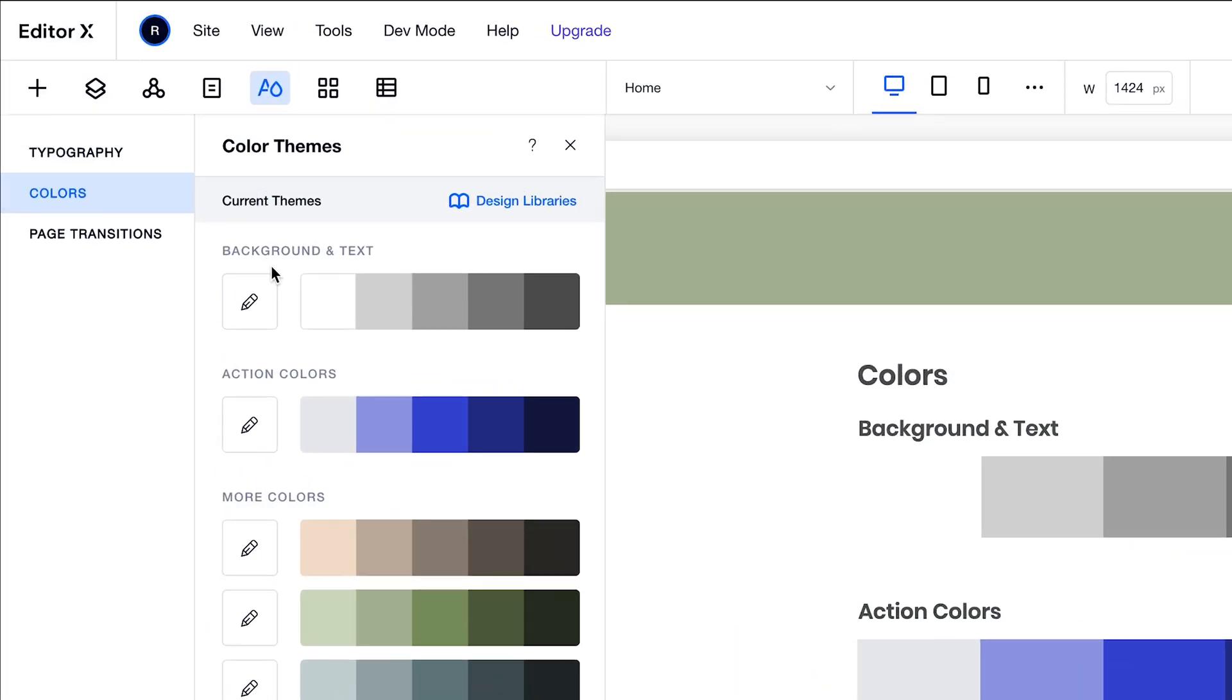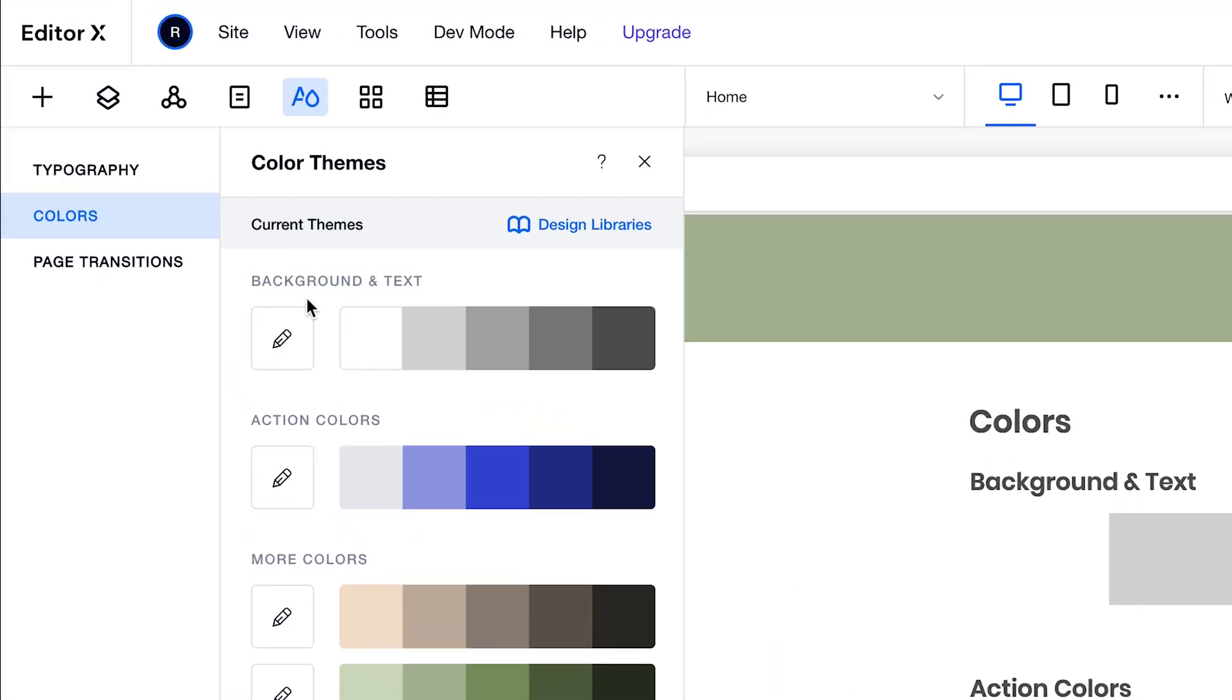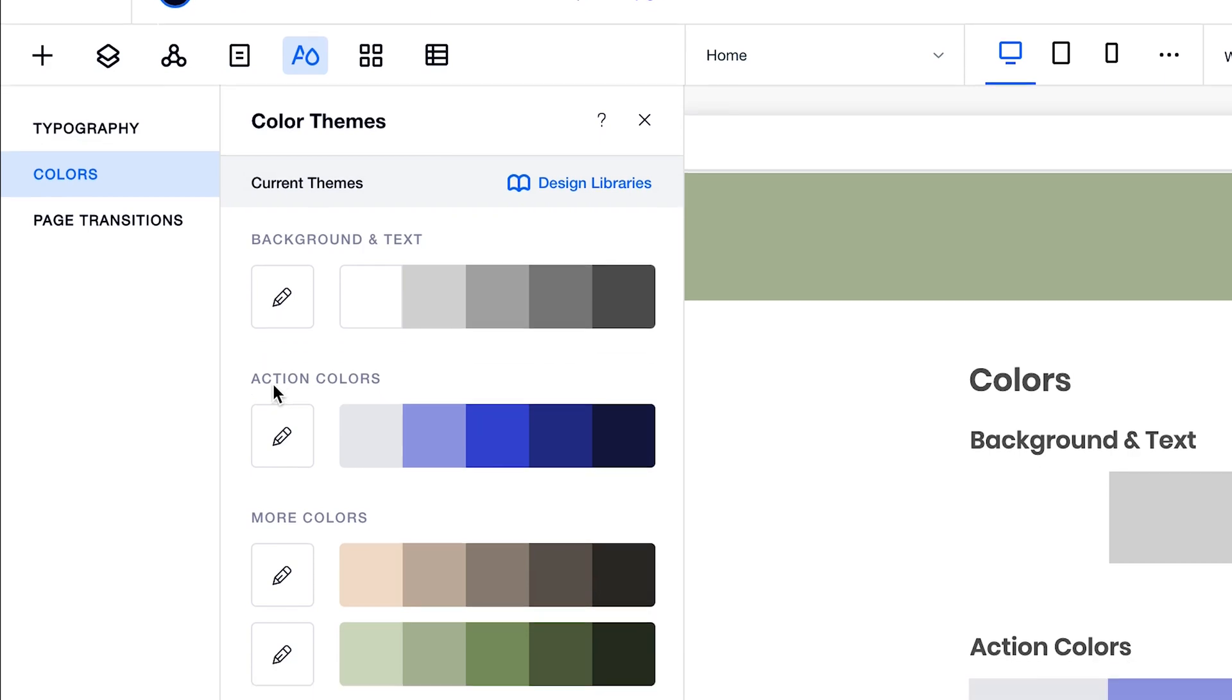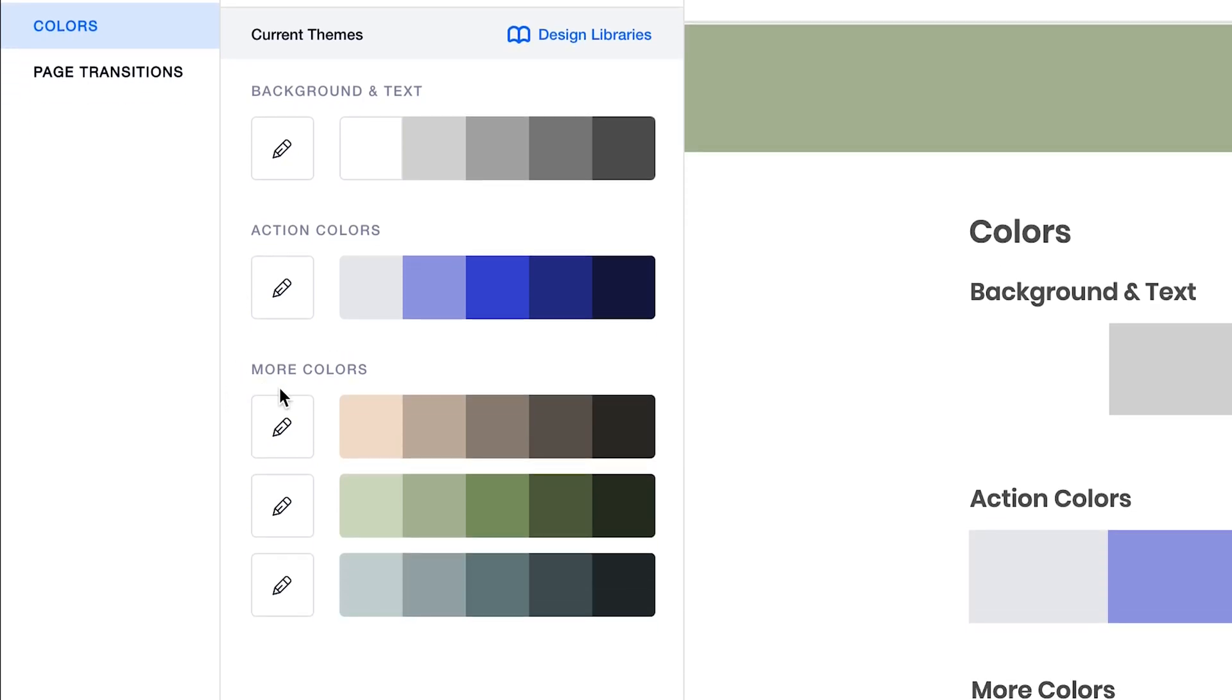The color themes include your background and text colors, action colors which are for your links and buttons, and more colors, or what I like to call secondary colors, for your site's content.